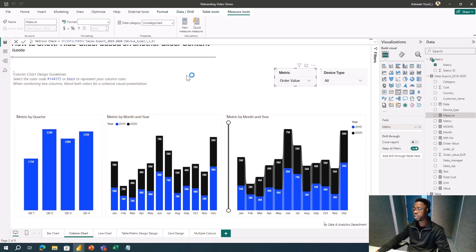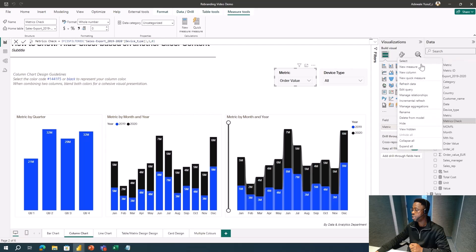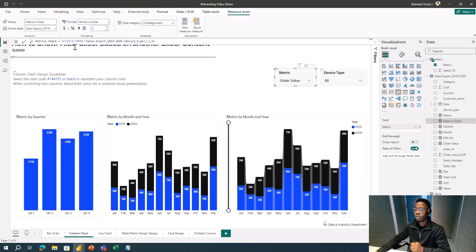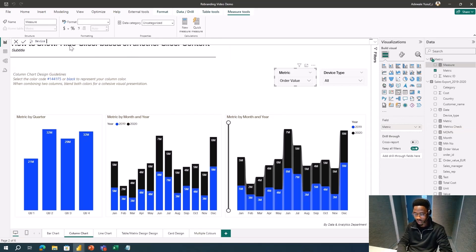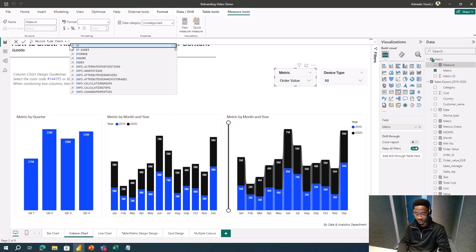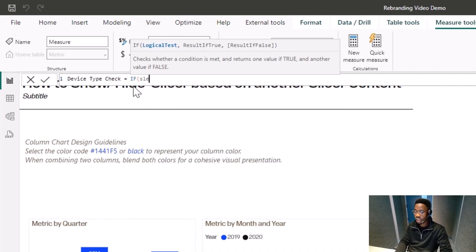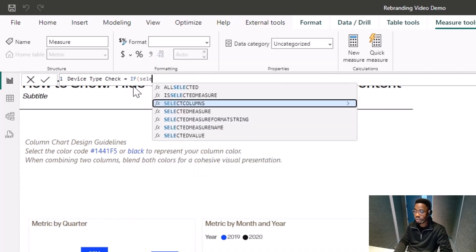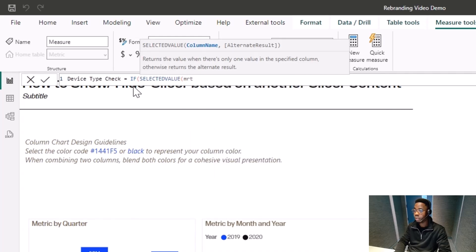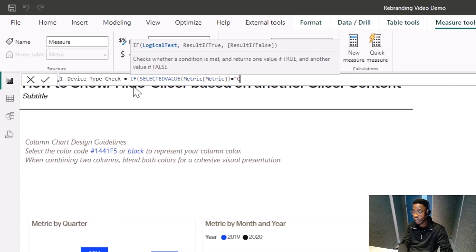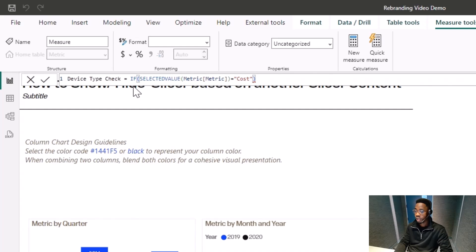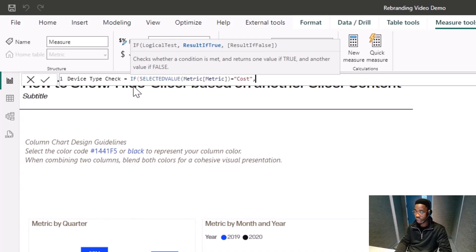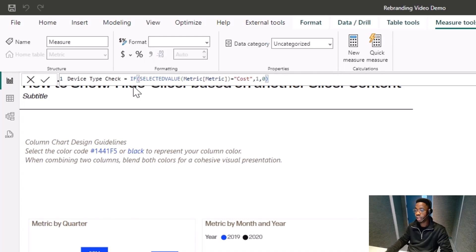Now I'll write another measure for Device Type. I'll right-click and create a new measure called Device Type Check. The logic is: IF SELECTEDVALUE of Metric equals 'Cost', then return 1, else return 0. Let me hit Enter. So what this means is if the selected metric is Cost, this returns 1, otherwise 0.